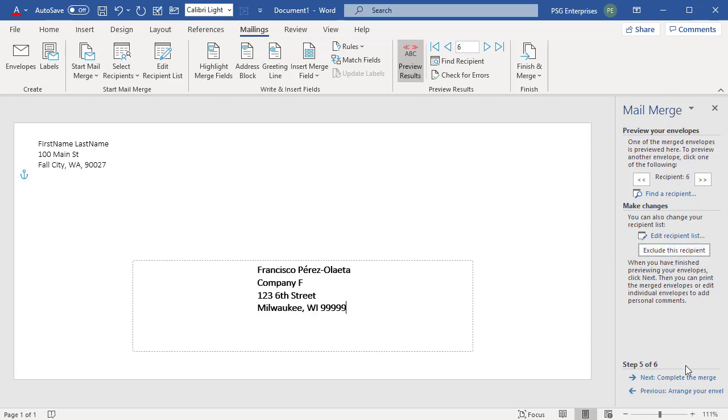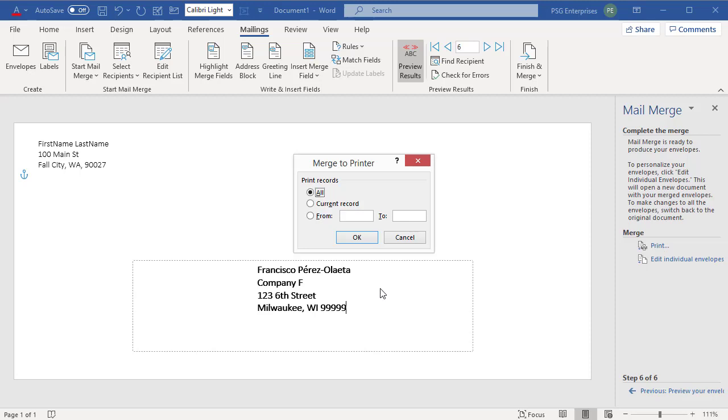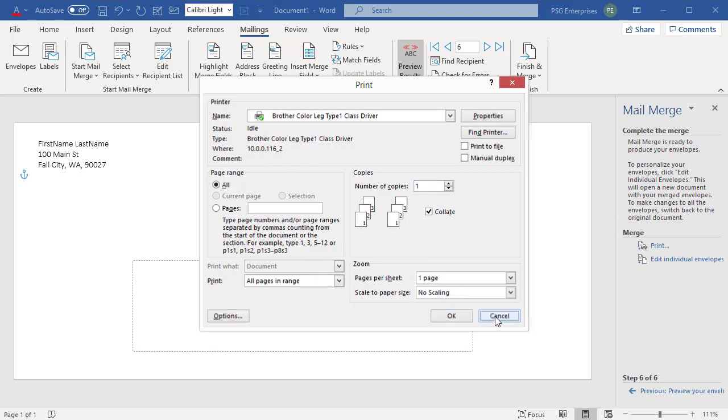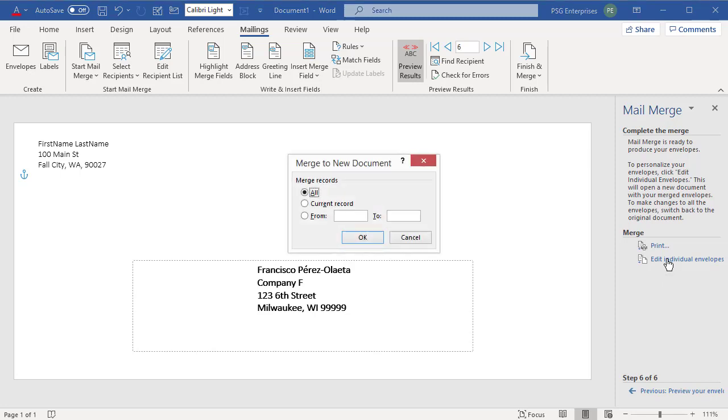Click on Next Complete the Merge. Click on Print and Select All. Click OK. Select the print options you want. If you want to edit individual envelopes by merging to a new document, click on Edit Individual Envelopes. Select All and click OK.